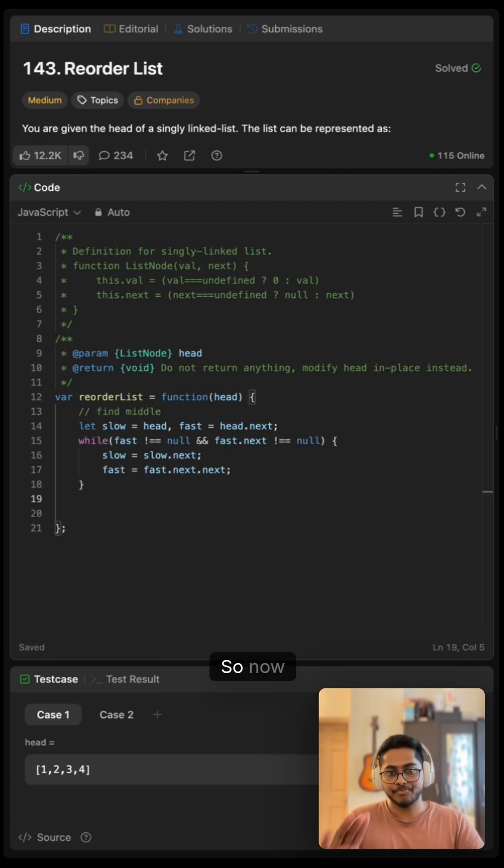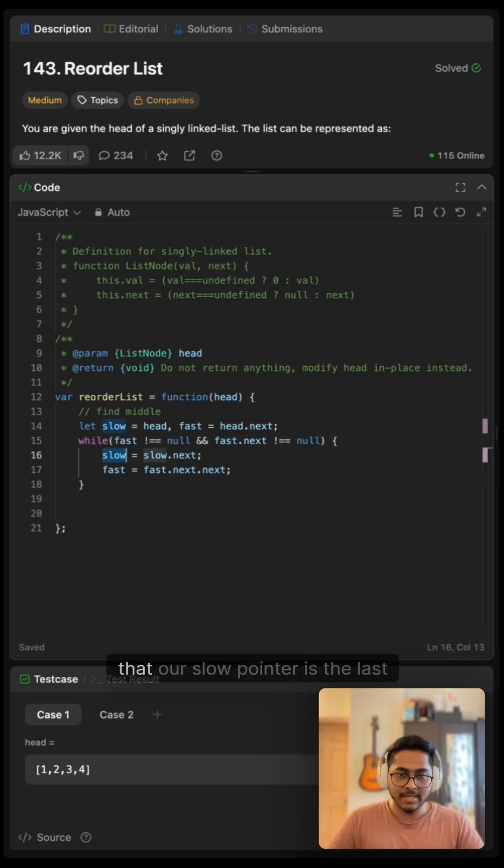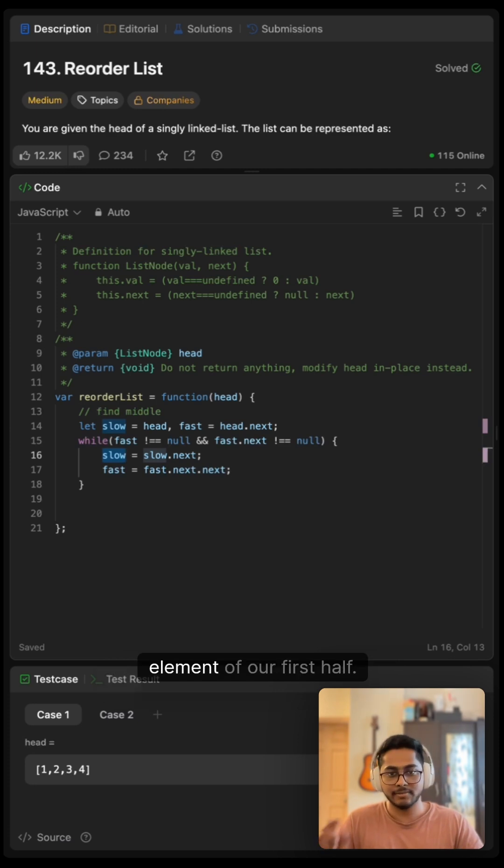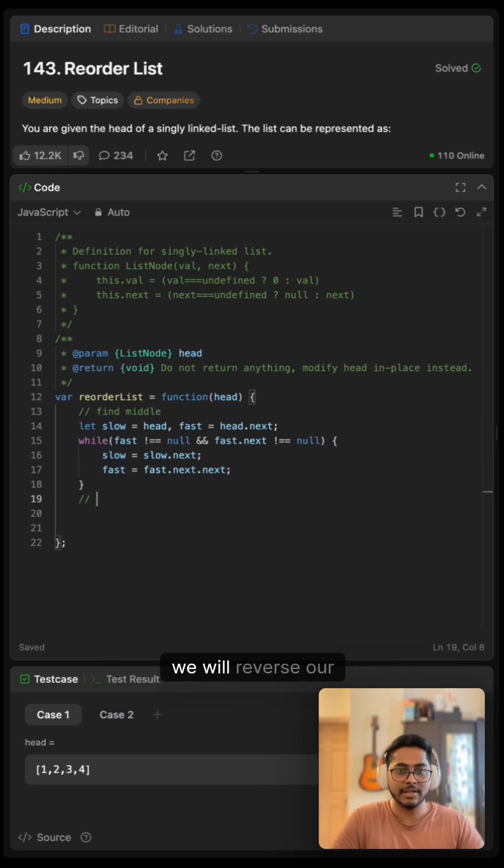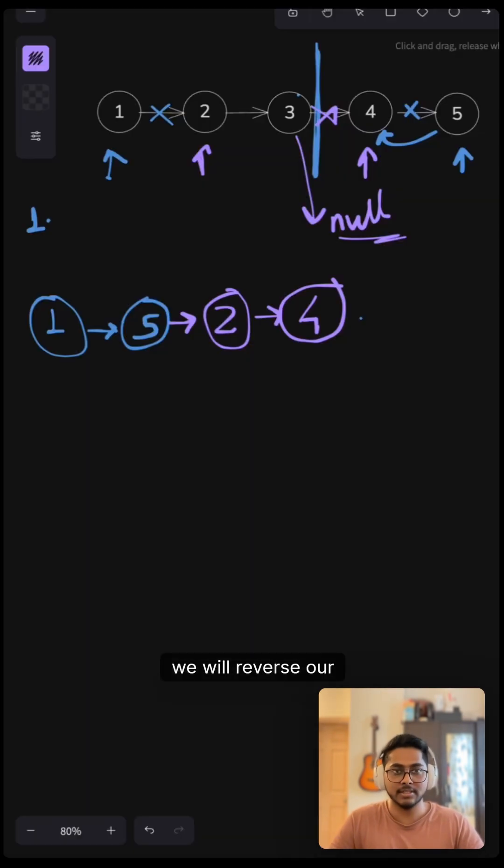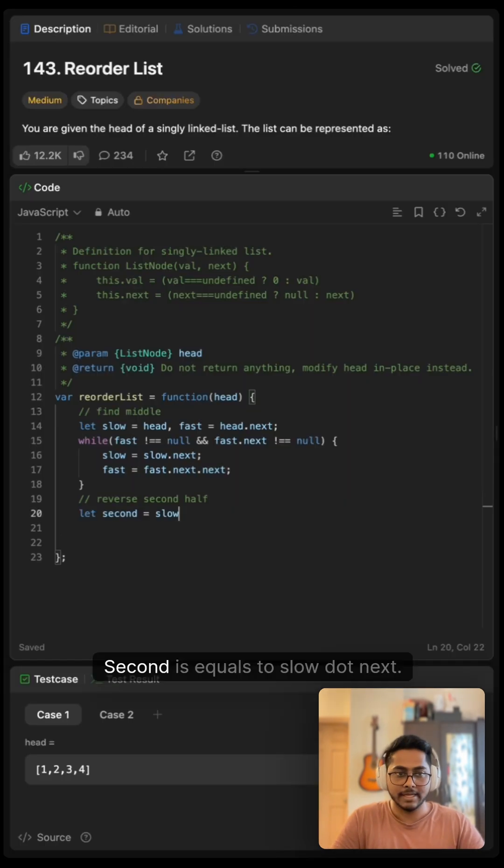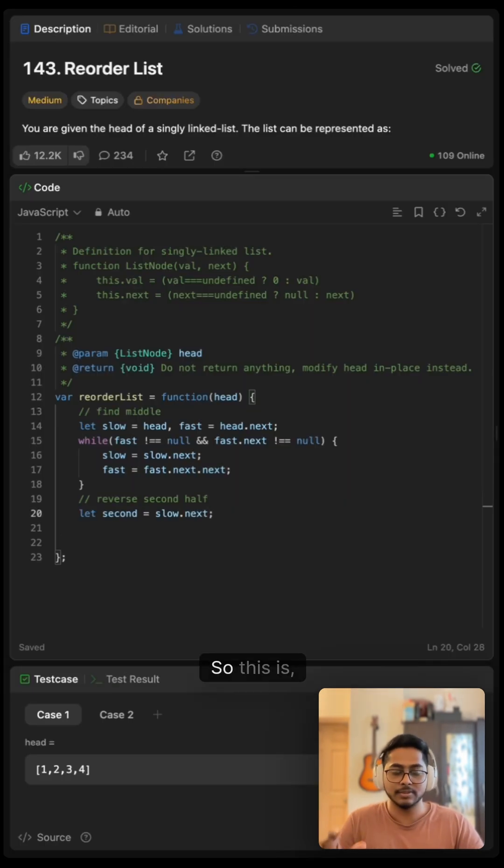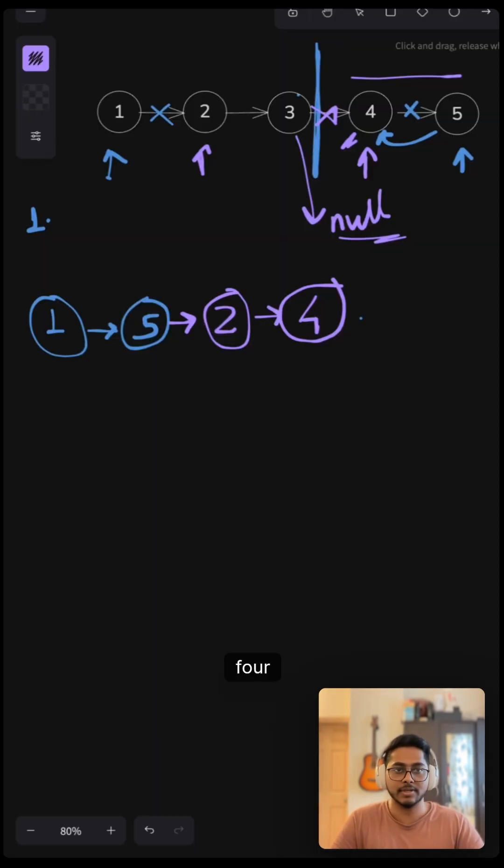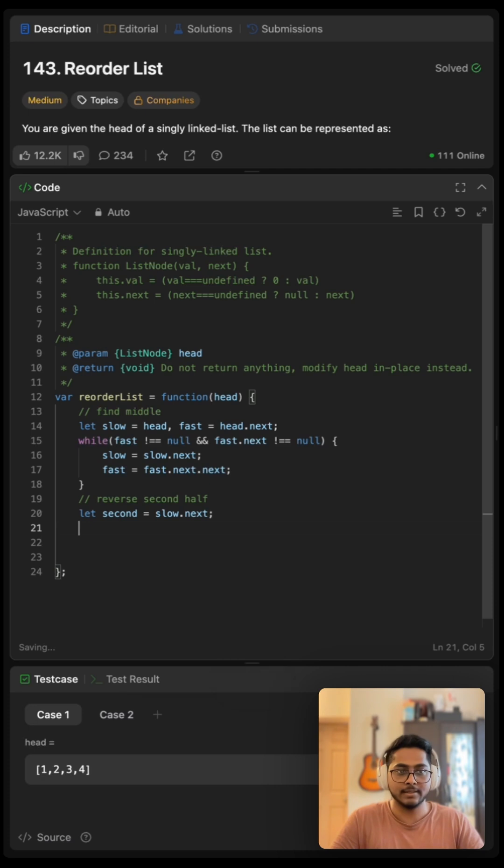So now we know that our slow pointer is the last element of our first half. And now we will reverse our second half. This one, second equals slow.next, so this is four right here.